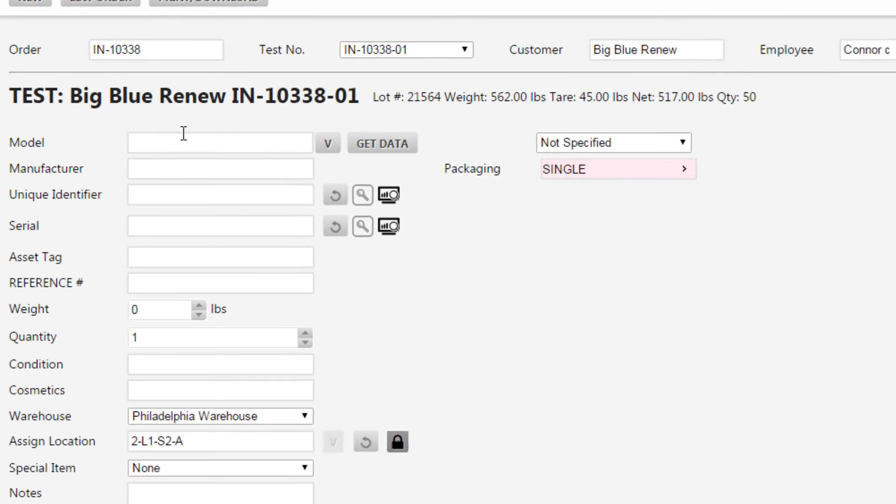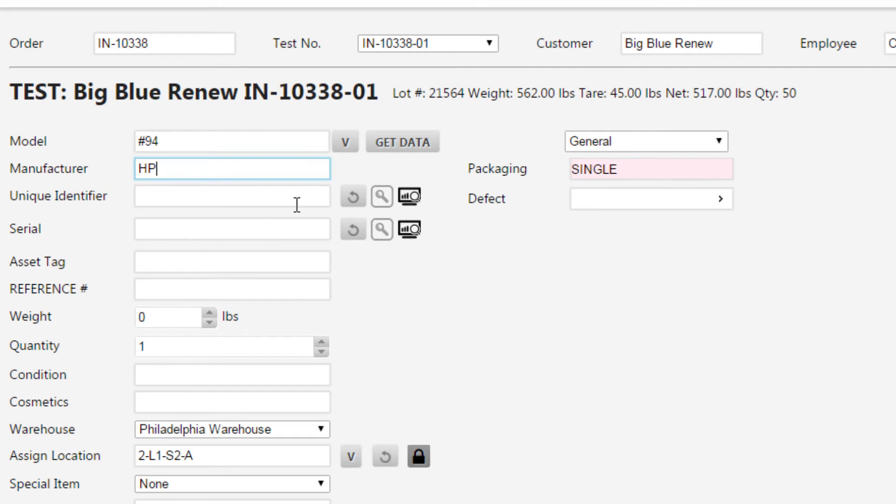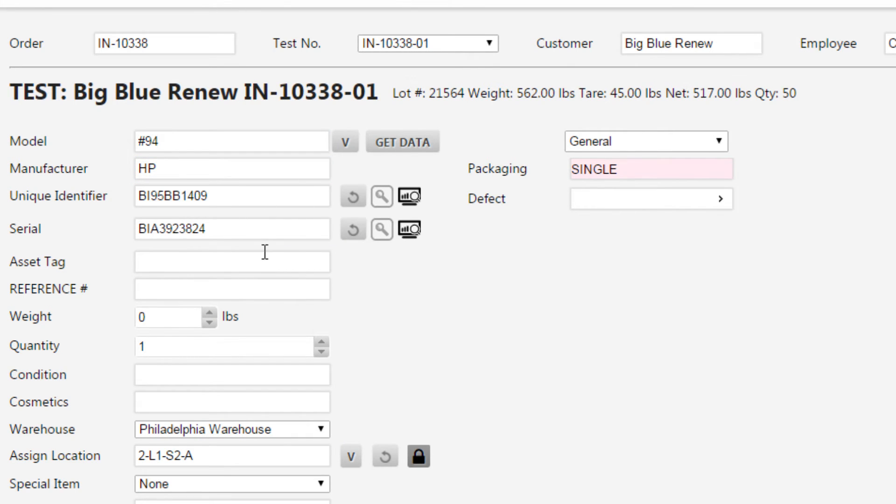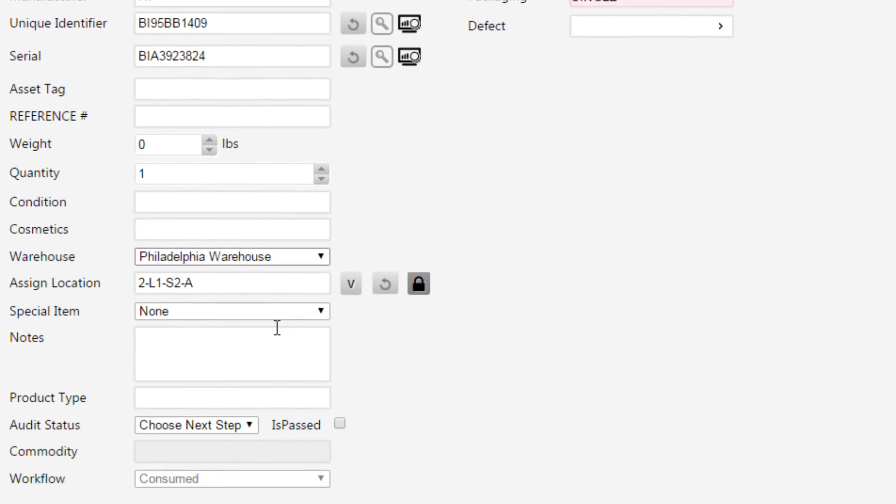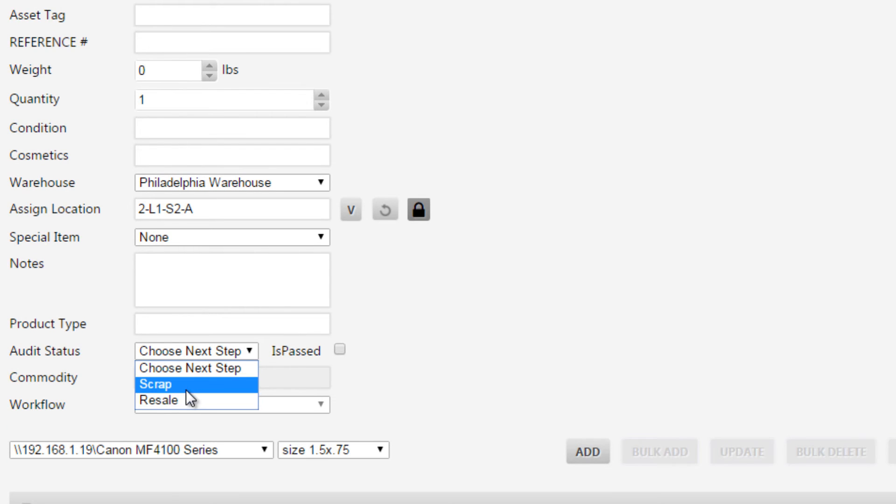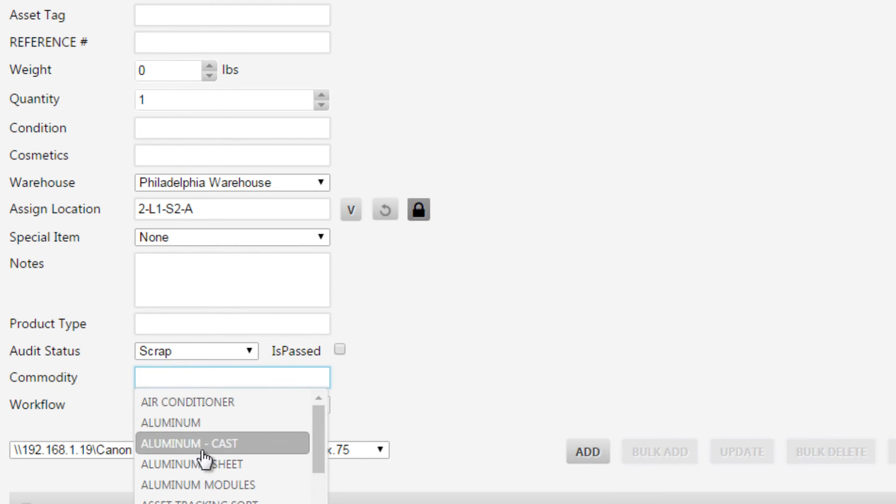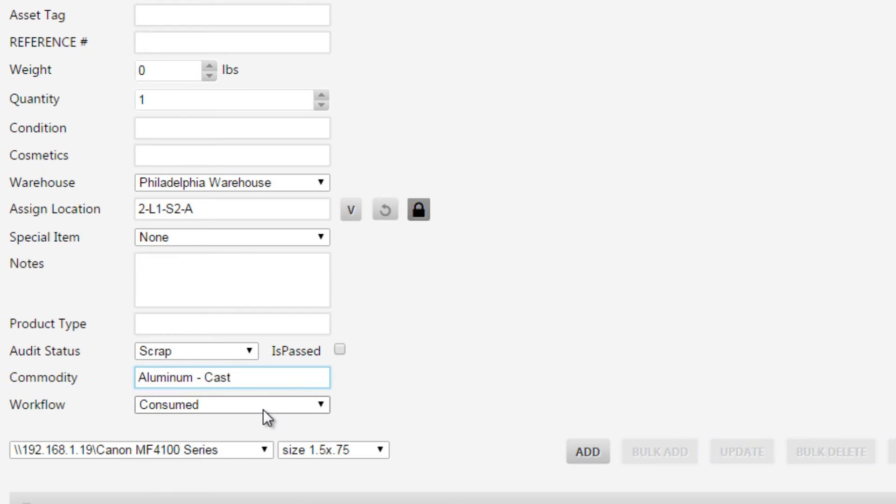This will make it so that when you move up to the model, select an item, put in your unique identifier, your serial number, and completely finish this up, select our audit status of scrap, select our commodity, let's say that it's aluminum cast, and hit add.